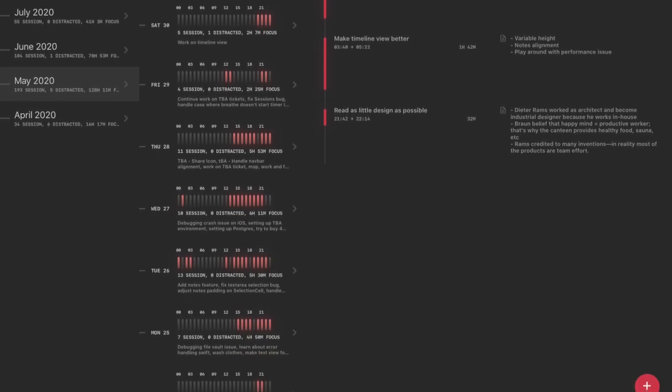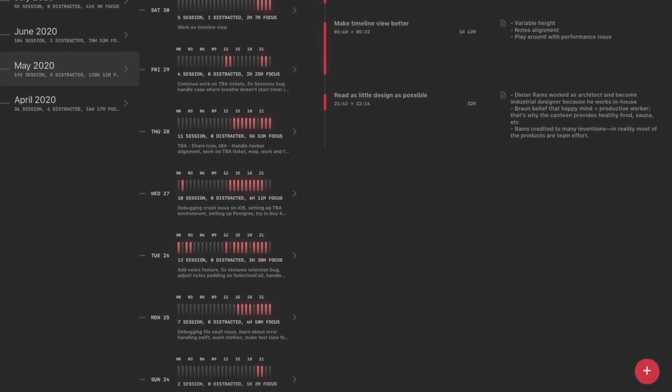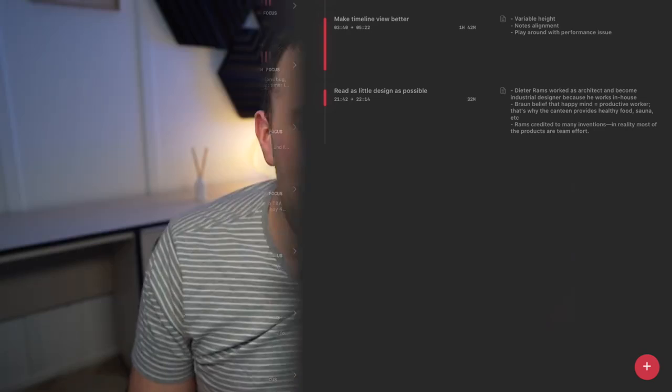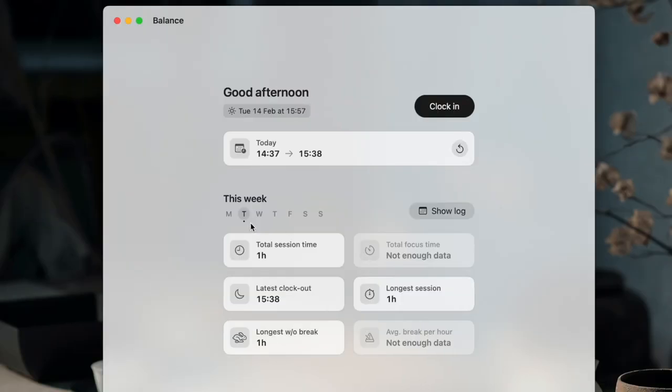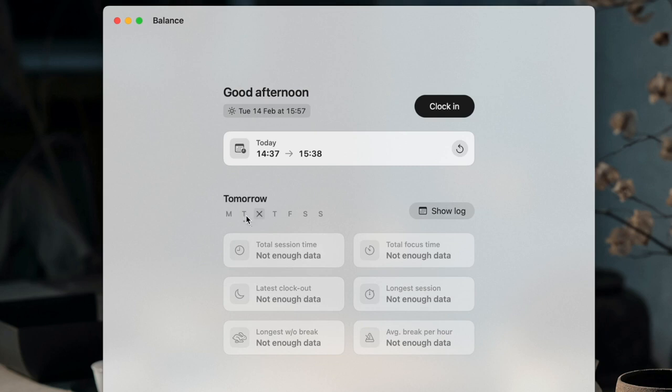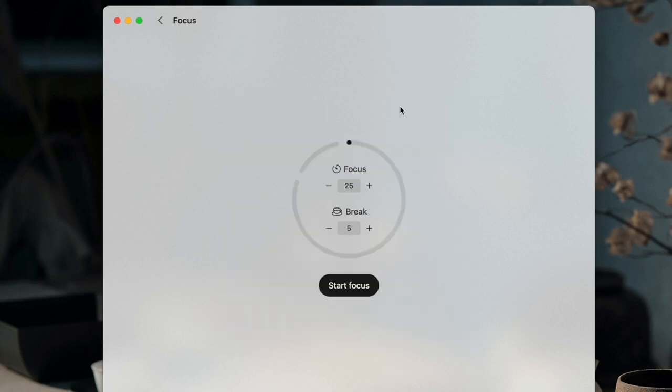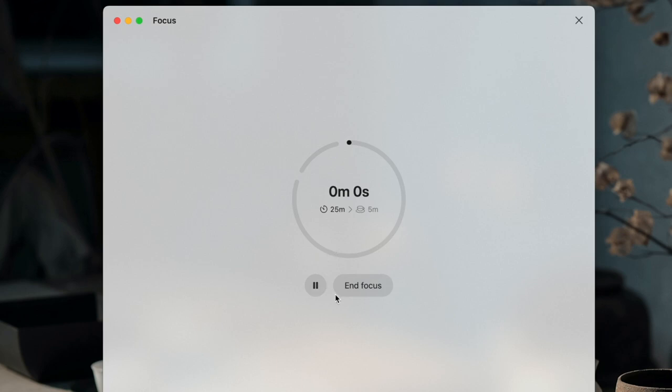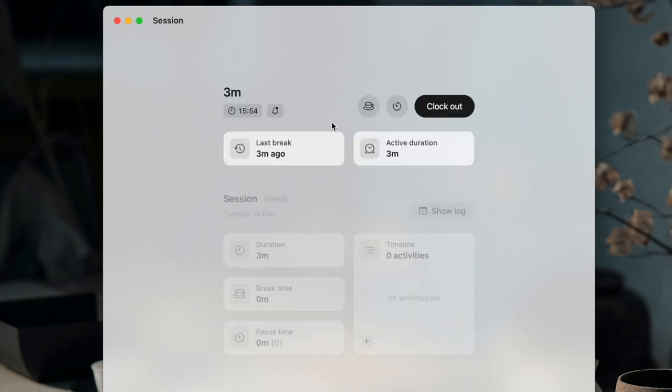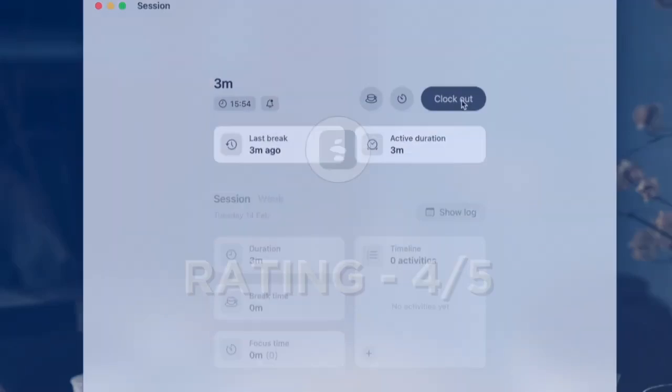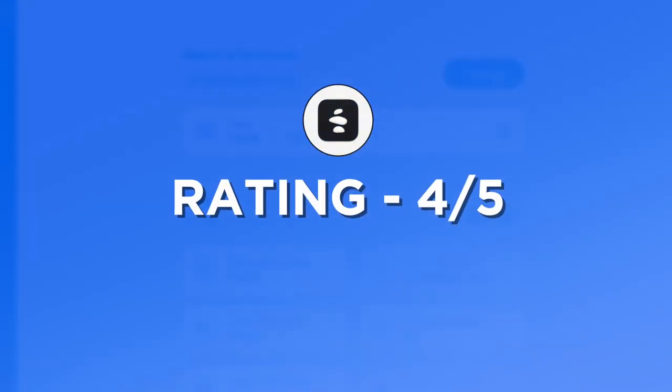If you're looking for a well-designed, simple time-tracking experience with focus modes that keeps a simple structure and is on Mac, this could be an application for you. We're giving this app a 4 out of 5.